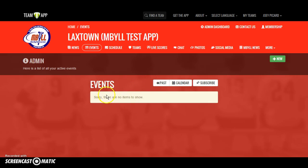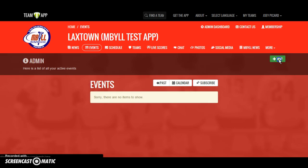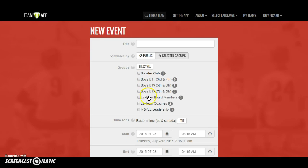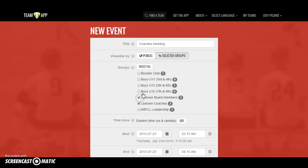Once you have a number of events, they will appear in chronological order. We have none right now, so we're going to go ahead and add one. This is really where the access groups that we talked about in part one come into play, because some events don't apply to everybody. For example, if you wanted to have an all-coaches meeting and just invite coaches and board members, but not parents and players.